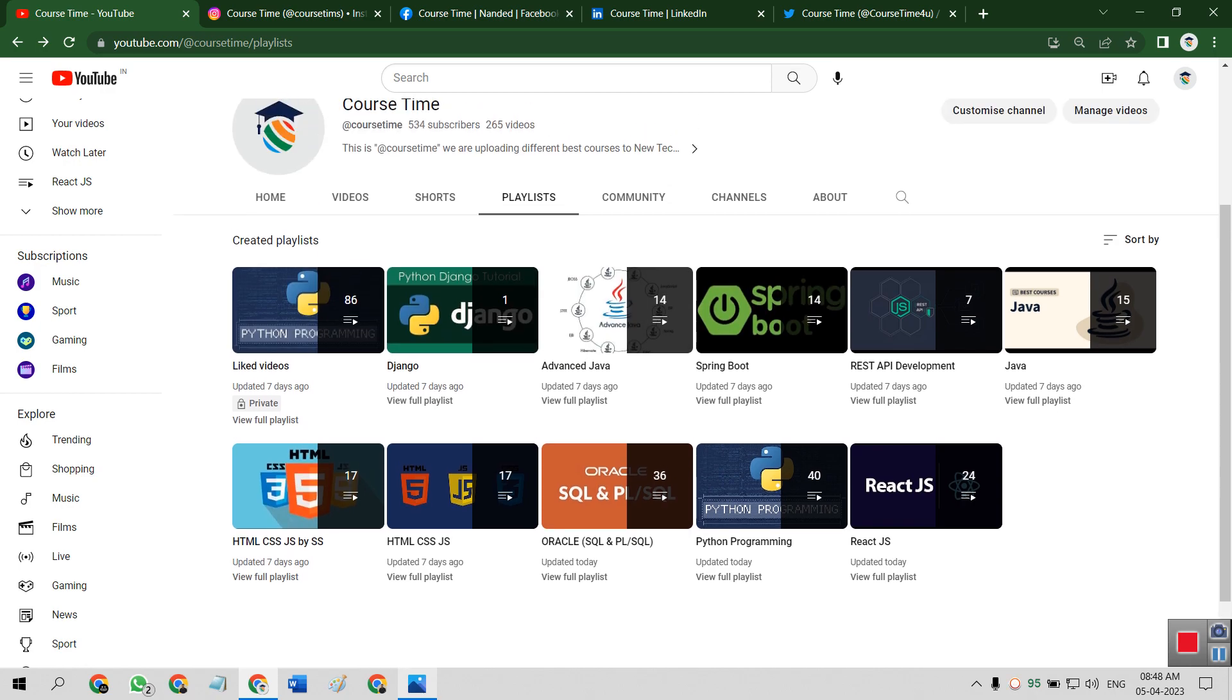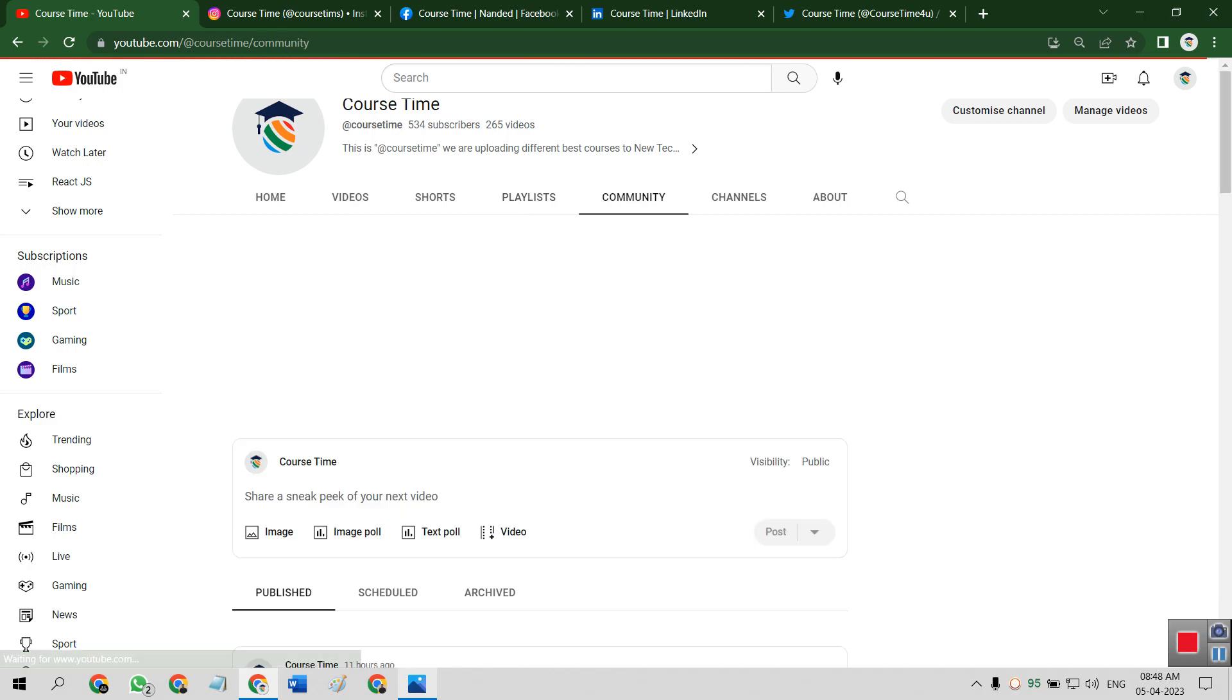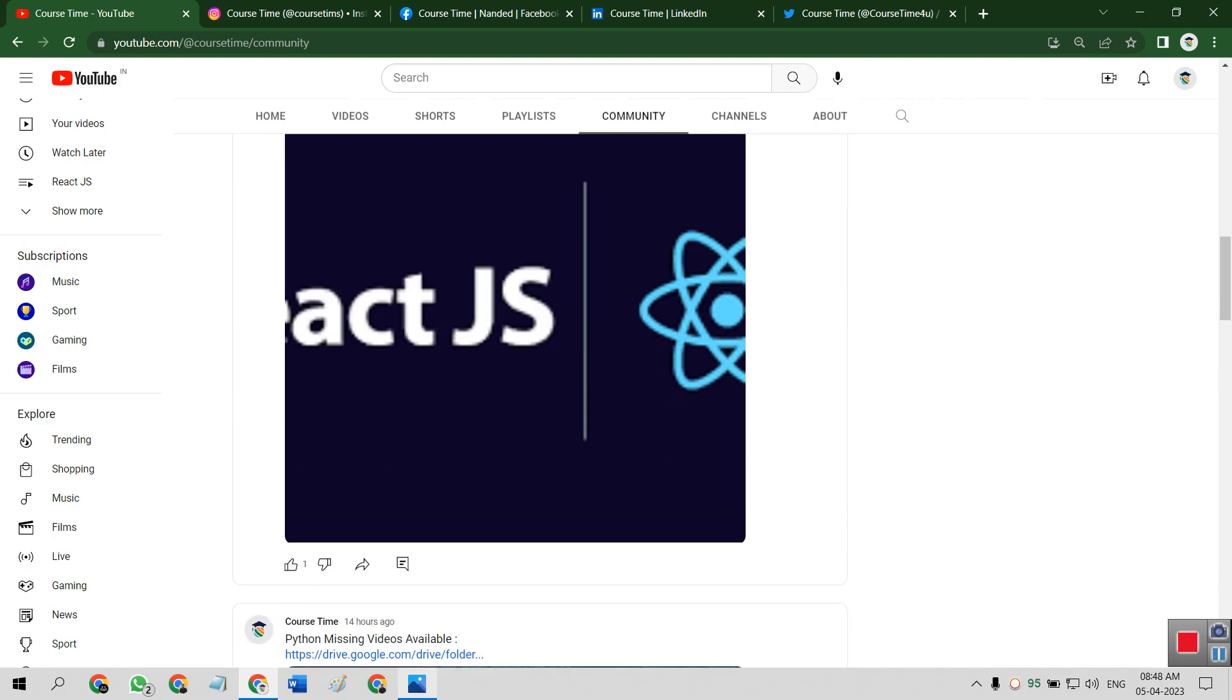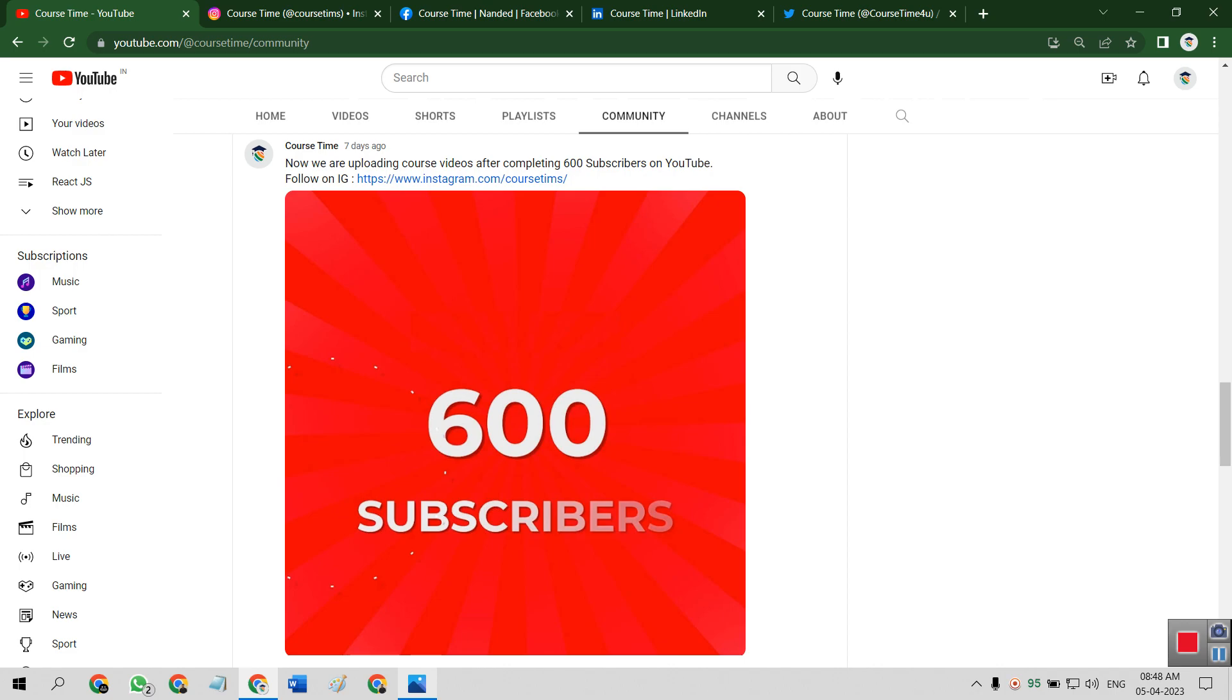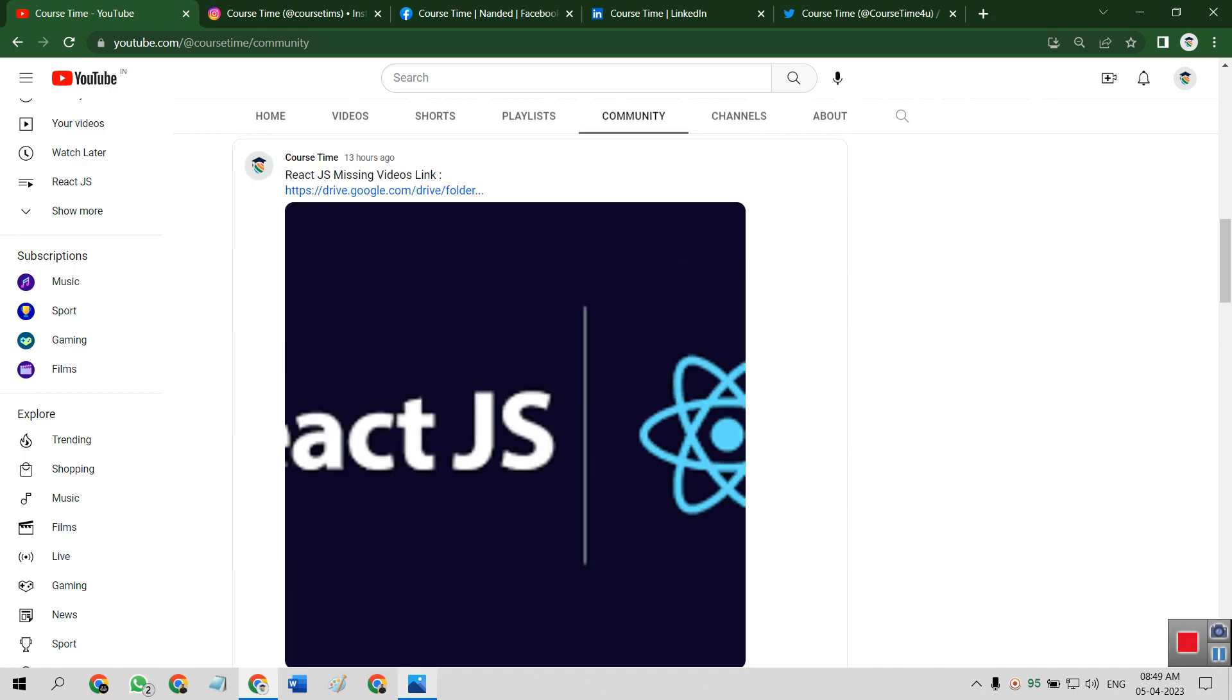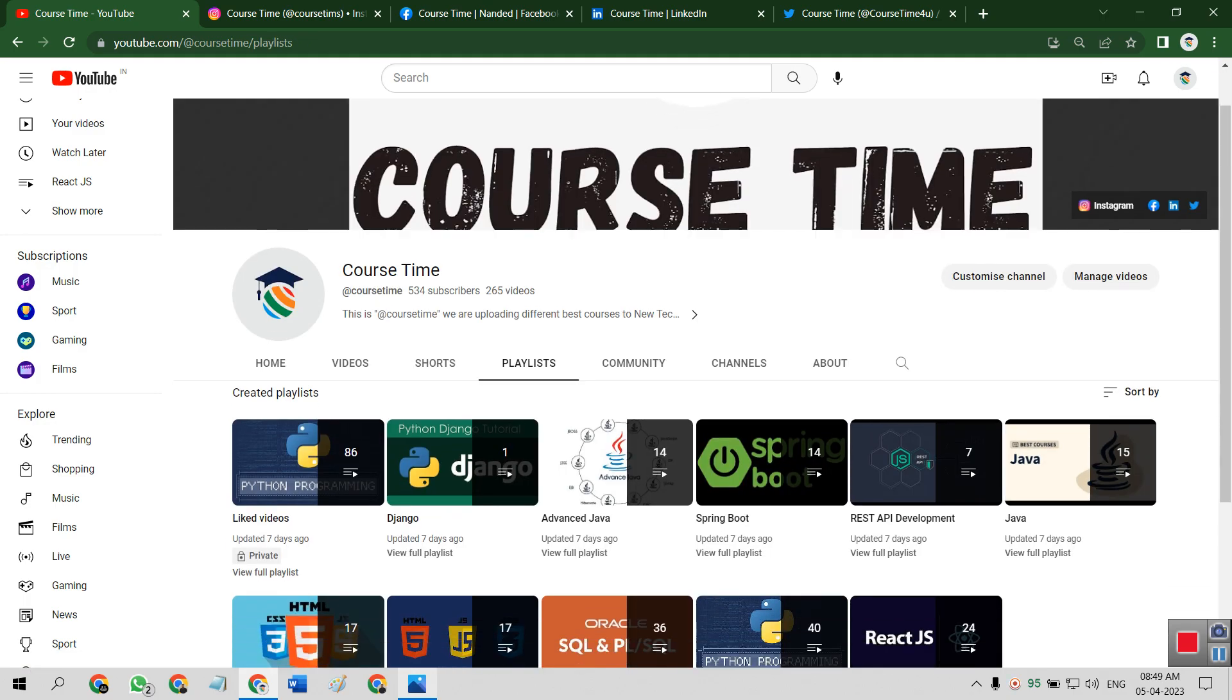So we are uploading the course videos on completing of the community goals. Our recent community goal is 600 subscribers. On reaching 600 subscribers, we will upload three to four videos of each playlist mentioned here.